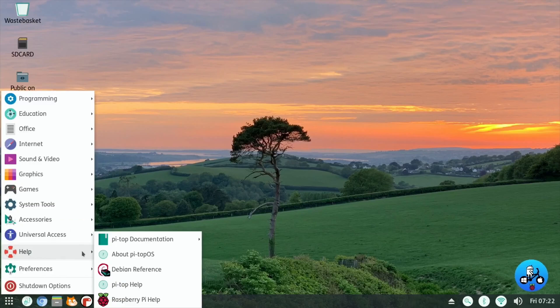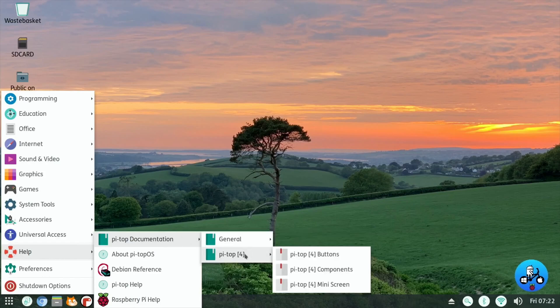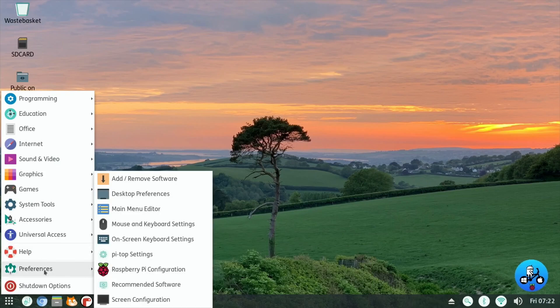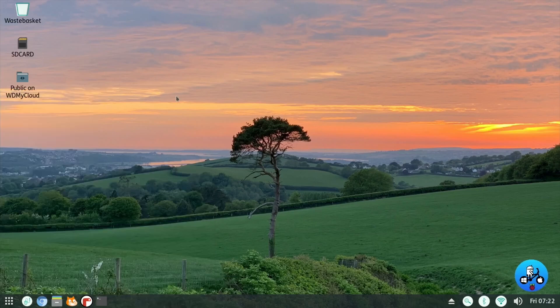So Help, which is normal for Raspbian. Oh, PyTop Documentation there as well though. General, and PyTop Buttons, Components, and Miniscreen. Preferences, yeah. It is like a skinned version of Raspbian, but with all the PyTop OS things on top of it. Very nice actually.